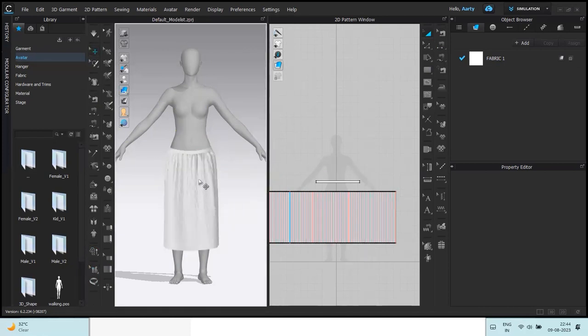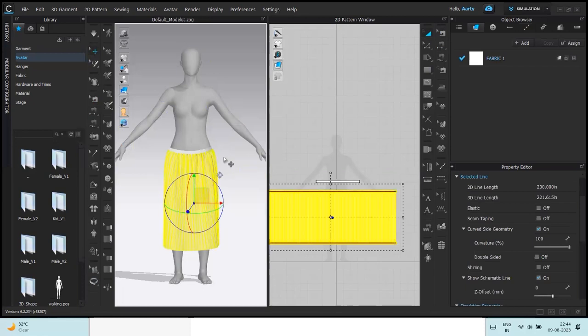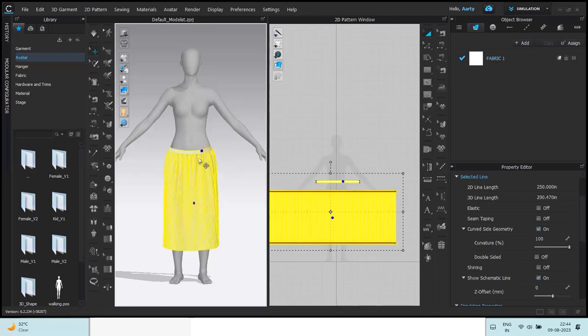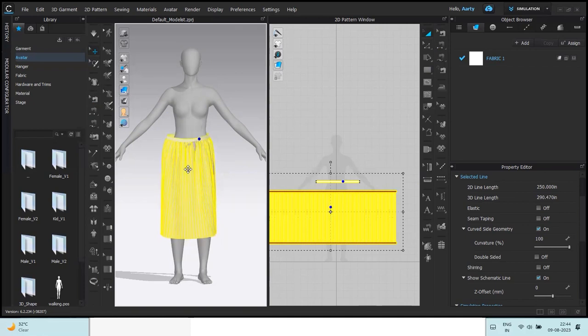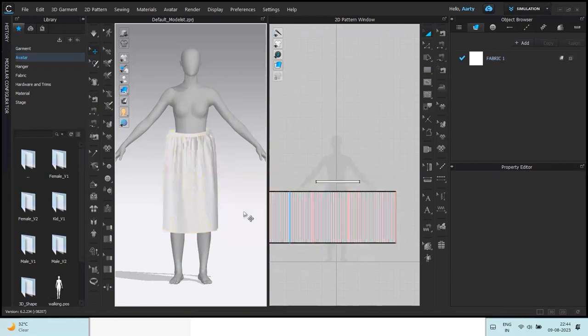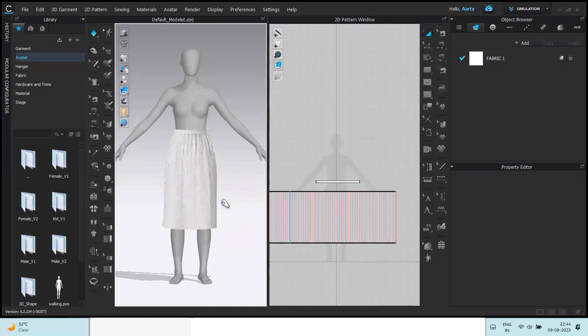Before I press spacebar I'll just make sure both these patterns are arranged closer to where I want it to be and then spacebar.